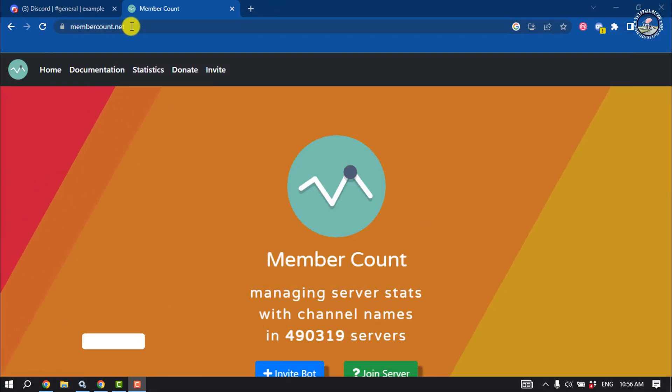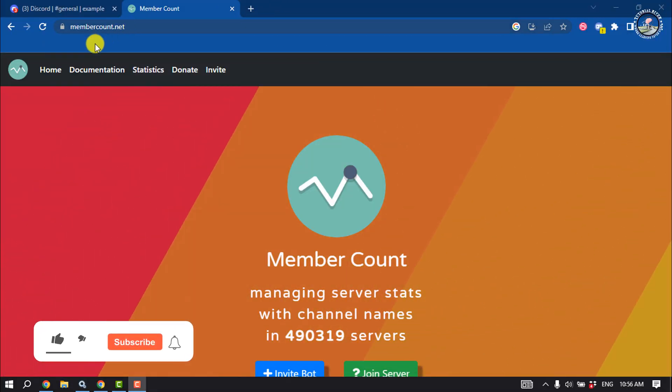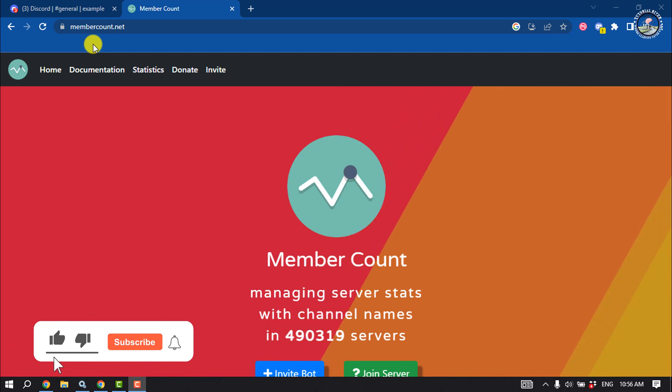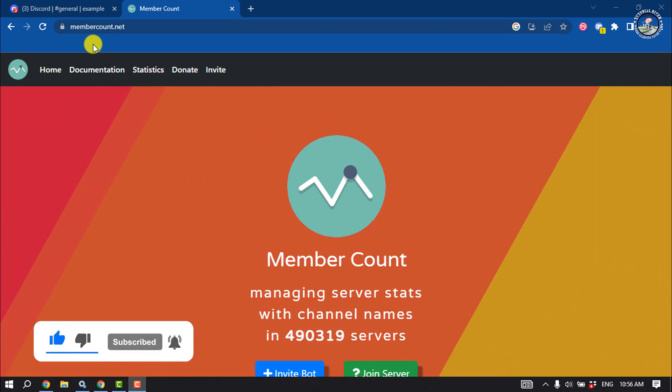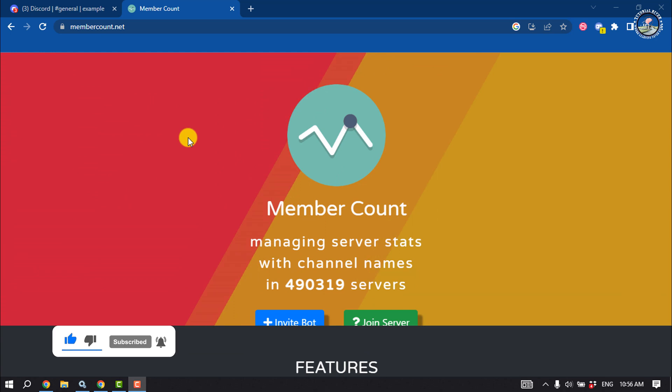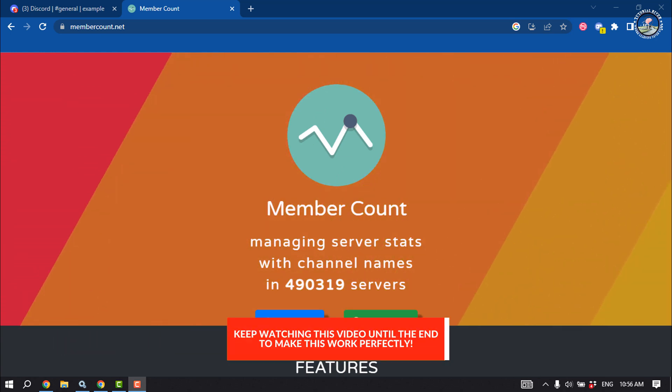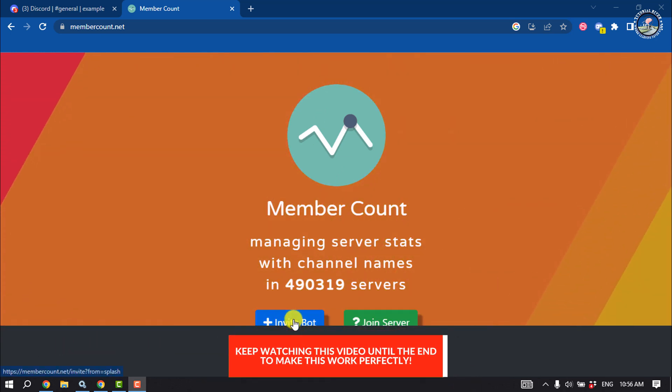Open your browser and go to membercount.net, which is the official website for Member Count bot. Once you're here, click on Invite Bot.